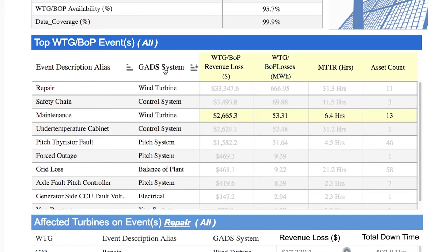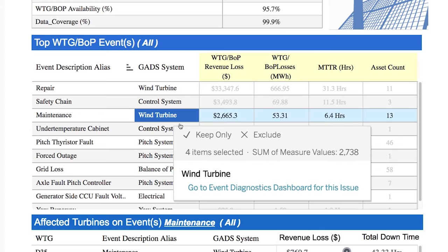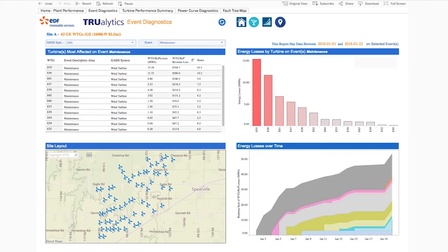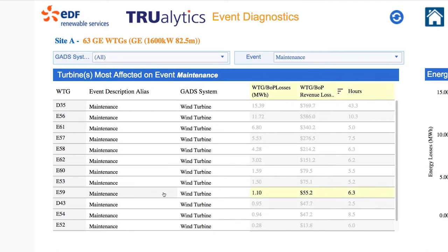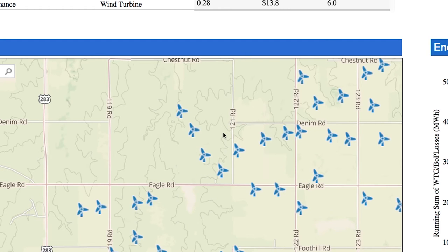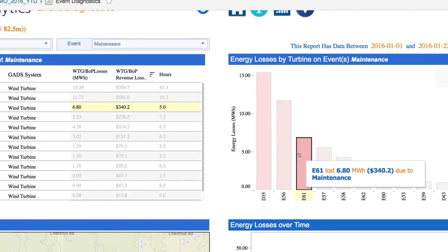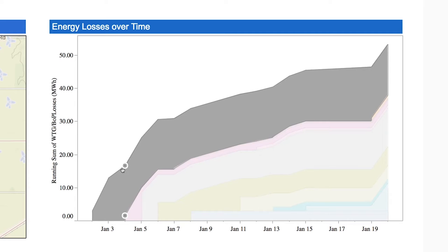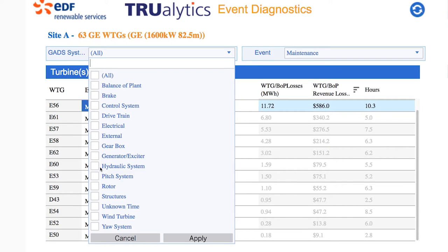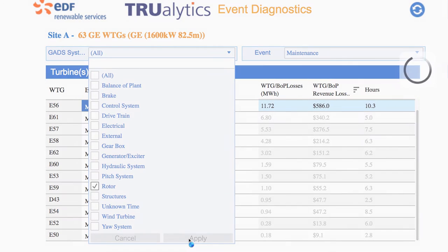And if you want to take a deeper dive, you may want to take a look at one of your top events. From event diagnostics, you can see all the turbines affected by a specific event, where they are located on your site, as well as a quick view of which turbine has experienced the greatest loss and the impact of this loss over time. Investigate other events from this view by clicking to quickly see any other event that you want to look at.